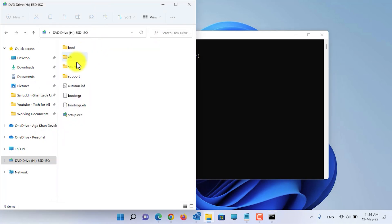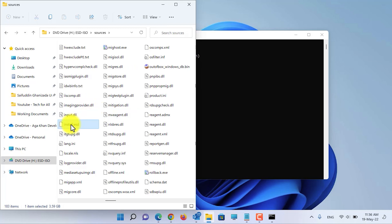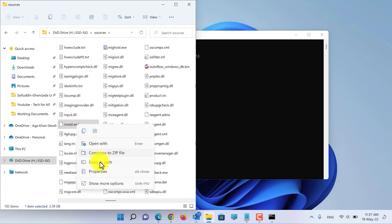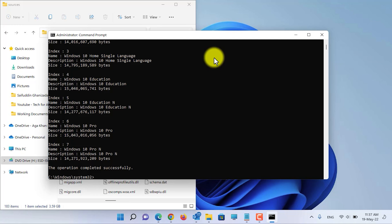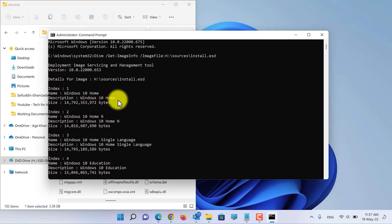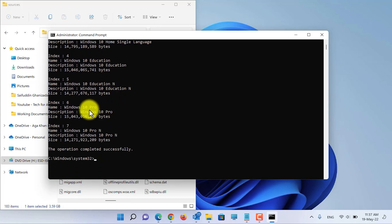Open the Sources folder inside the Windows 10 ISO and search for the install.esd file. Right-click on the file and select 'Copy as path.' Open CMD again, remove the existing text, and where it says 'image file,' paste the path of the install.esd file and press Enter. Here you can see that this ISO contains multiple editions of Windows 10.